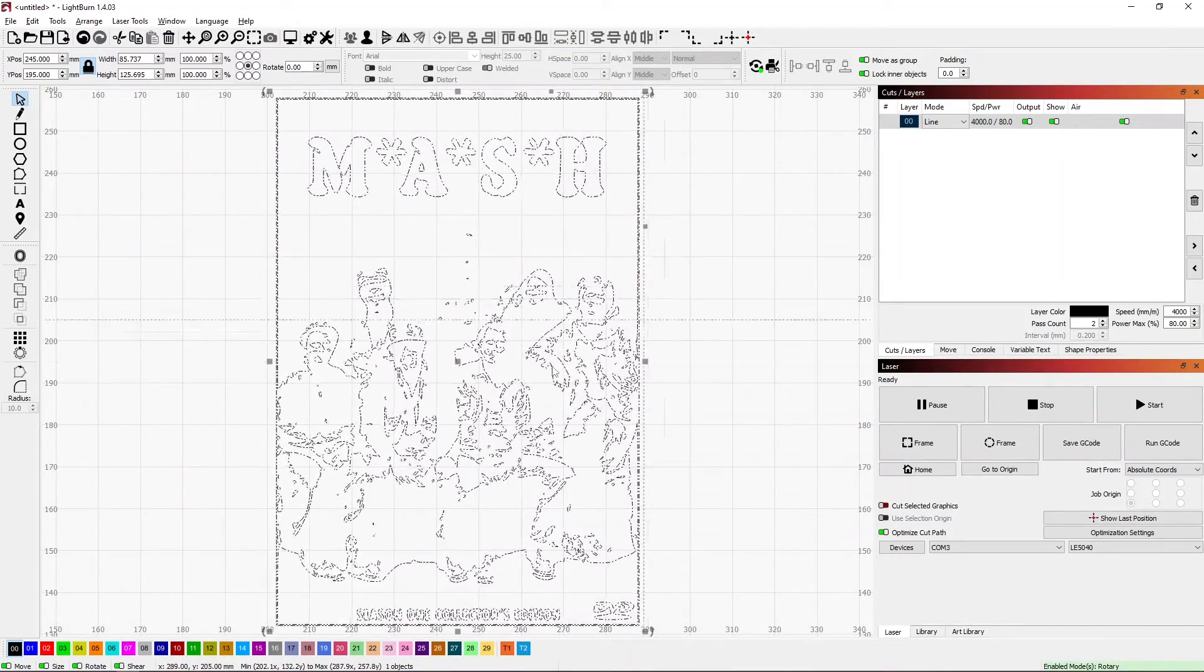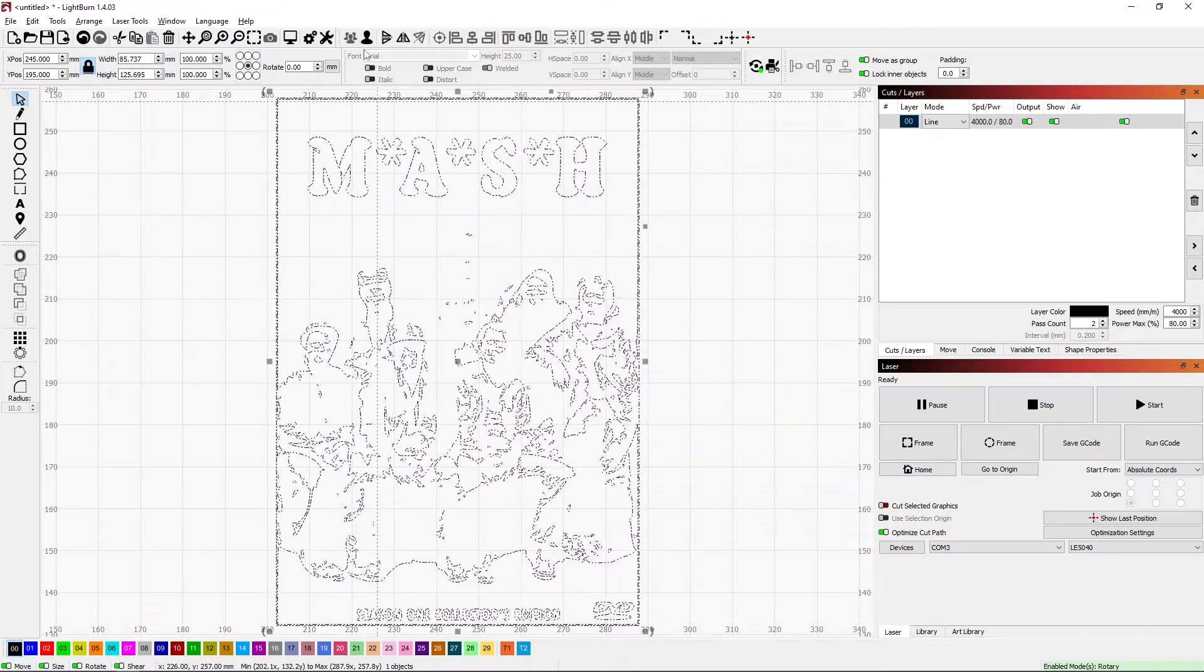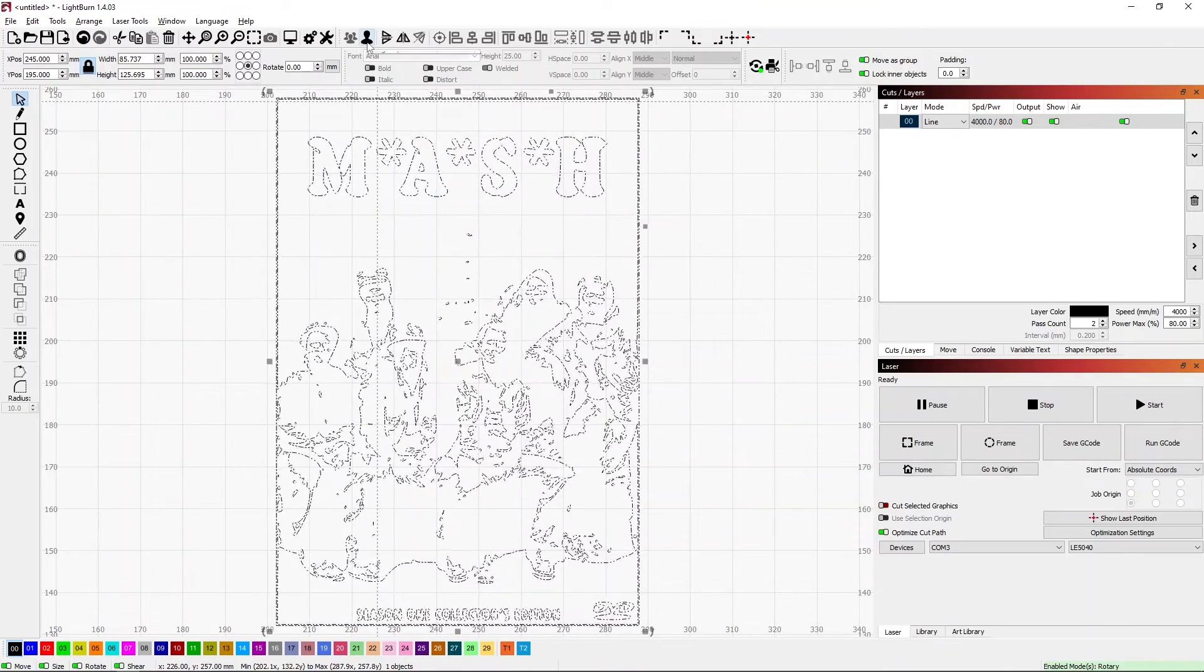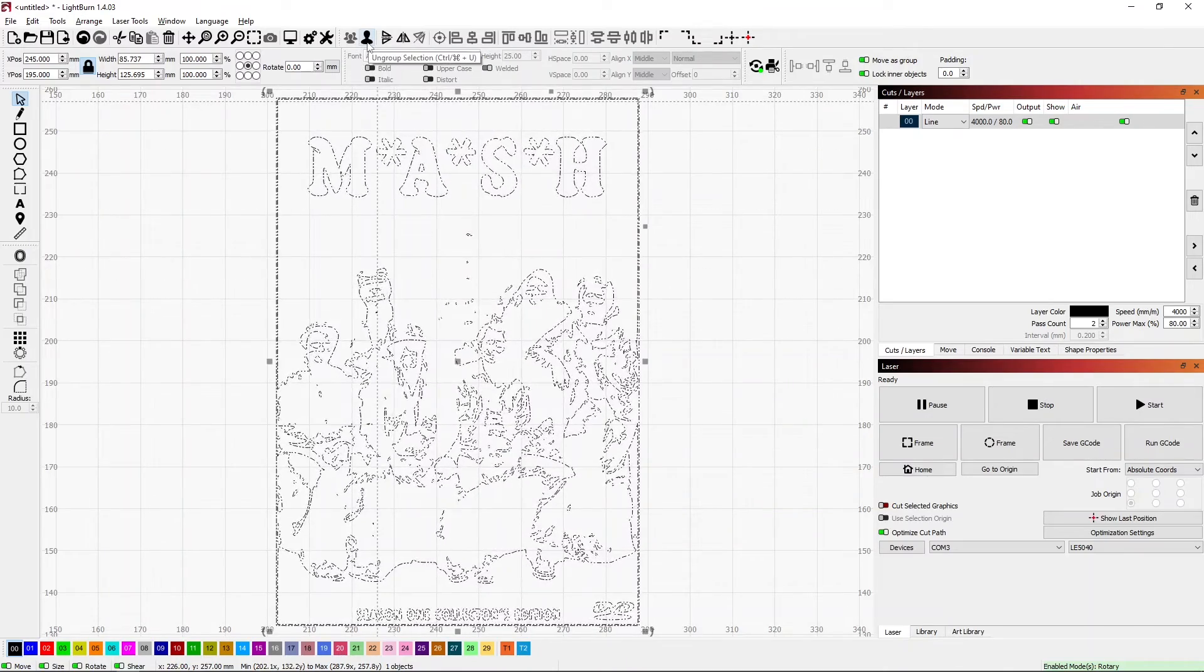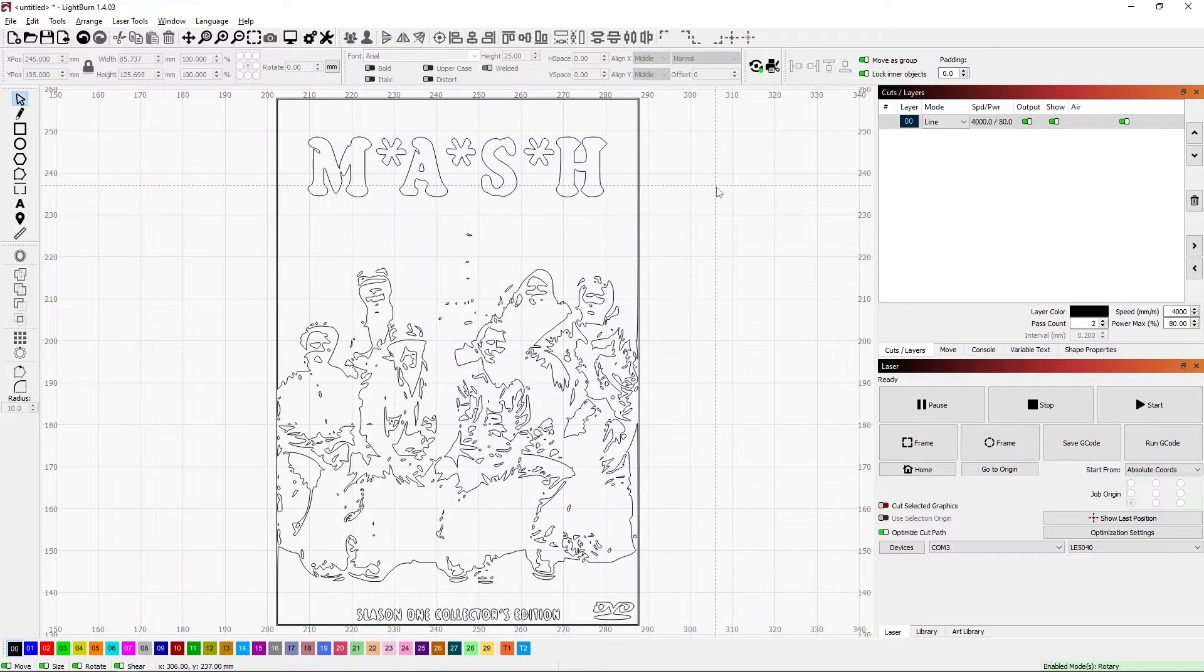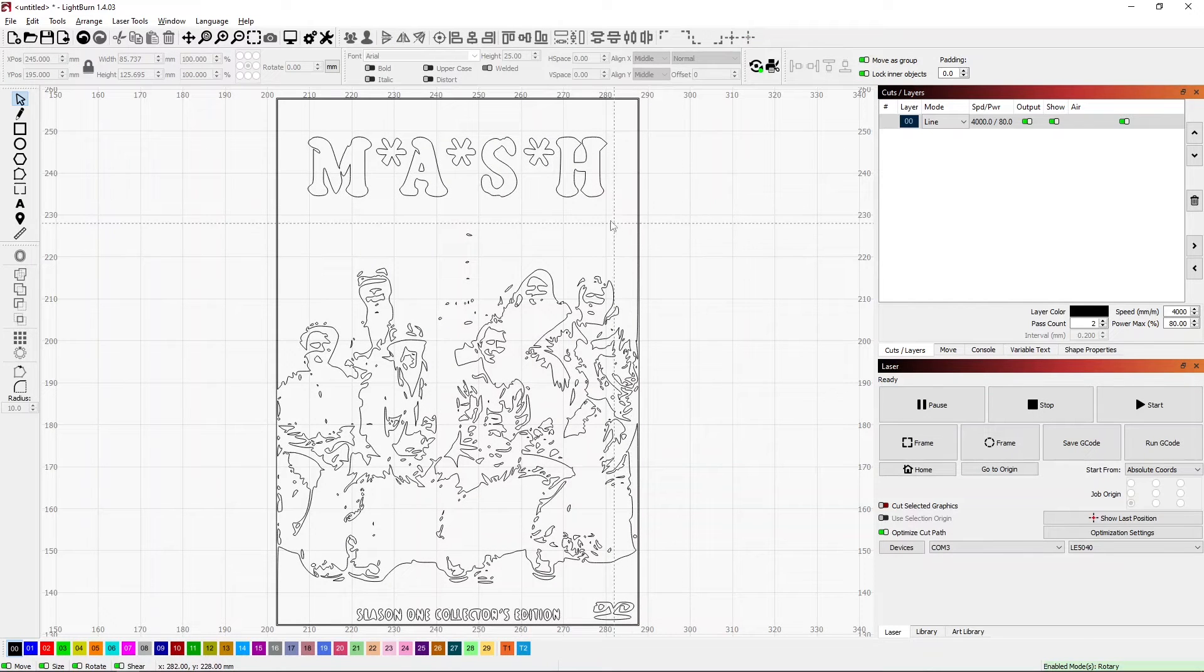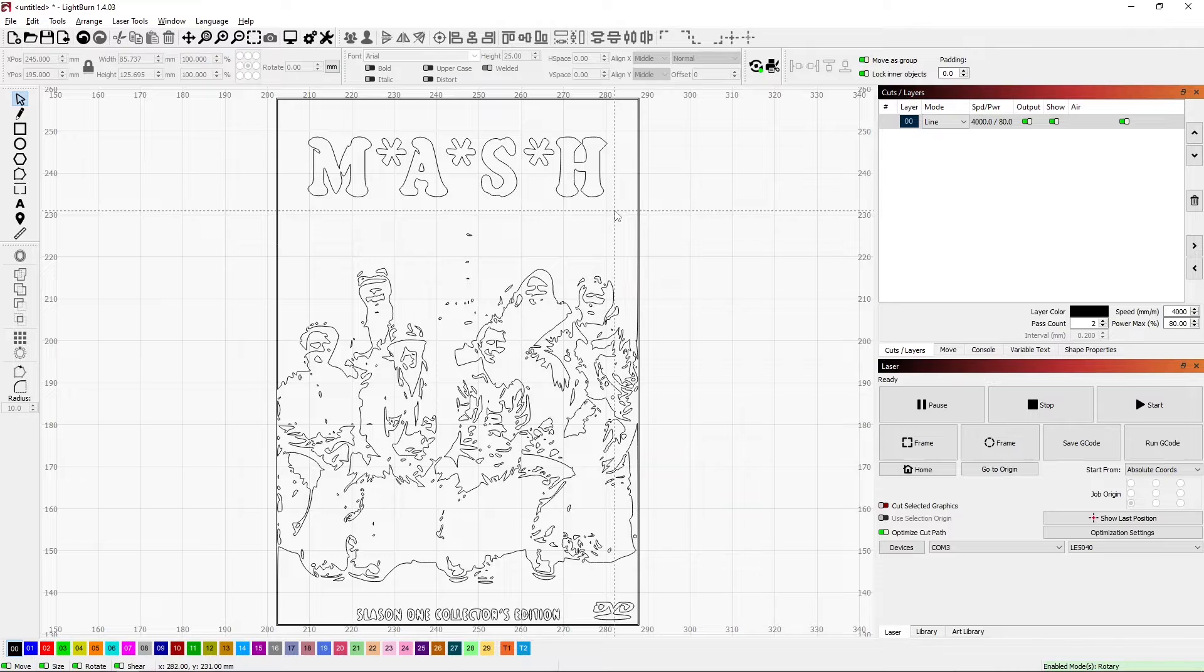When this comes in, everything is grouped together. So the first thing to do is ungroup them. That will allow me to pick individual items to move, delete, whatever.